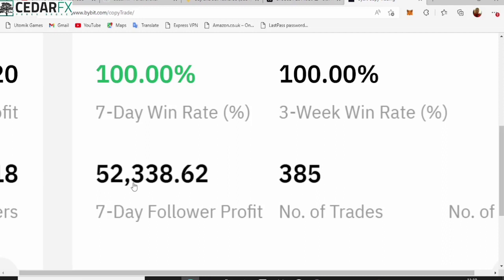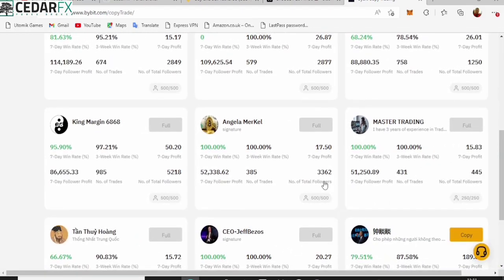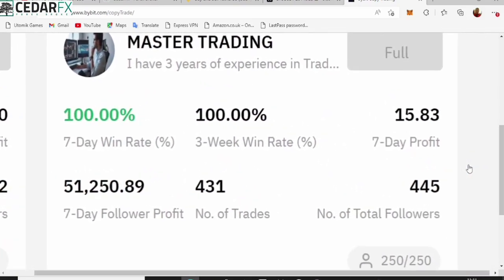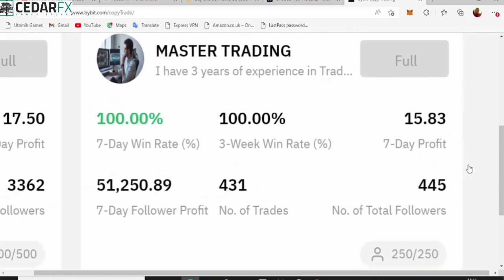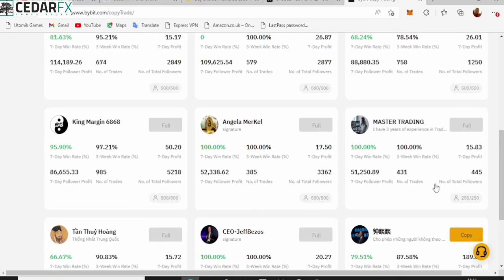This person in the last three weeks, approximately one month, has never lost a trade. And this person has about three thousand three hundred and sixty two followers. You can see the seven days follow-up profit - all her followers in the last seven days have made a combination, all combined together, about fifty two thousand three hundred and eighty eight dollars.